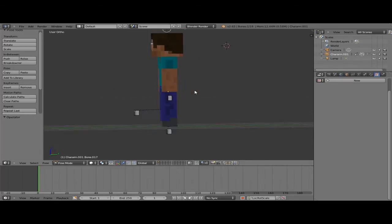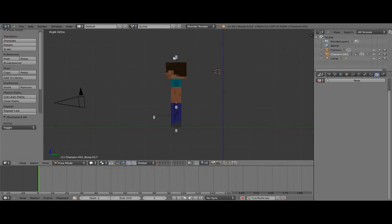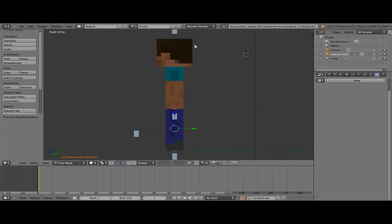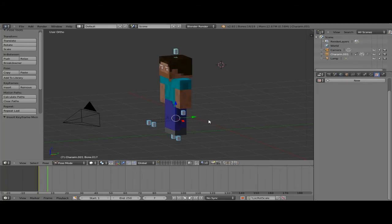Let's go to the side view. With one of the bones selected, we're going to press A twice to select all the bones, and then press I on our keyboard. That's going to add keyframes for location, rotation, and scale on this armature. I'm going to skip ahead eight frames with the arrow keys, and now I want to add in our next keyframe for animation.